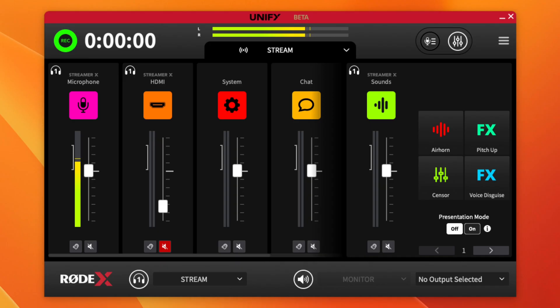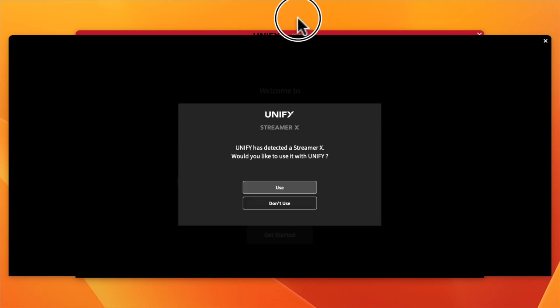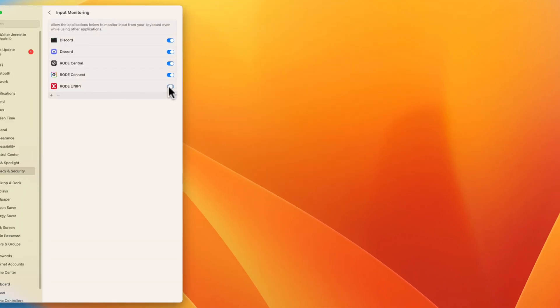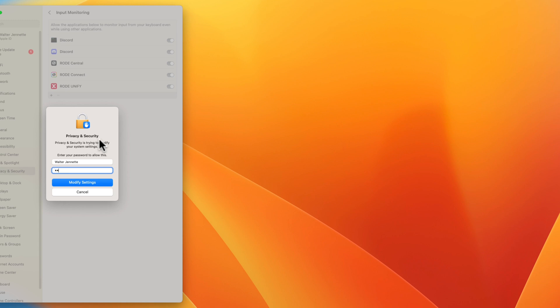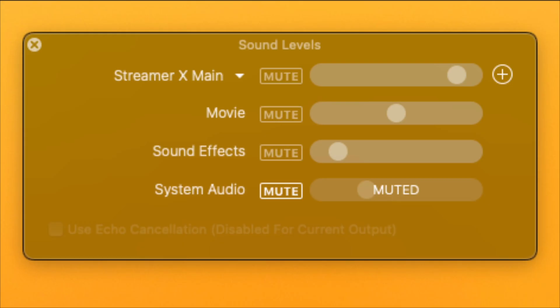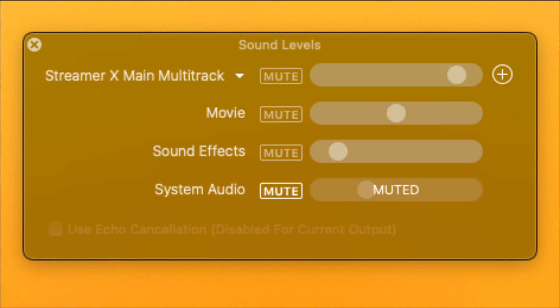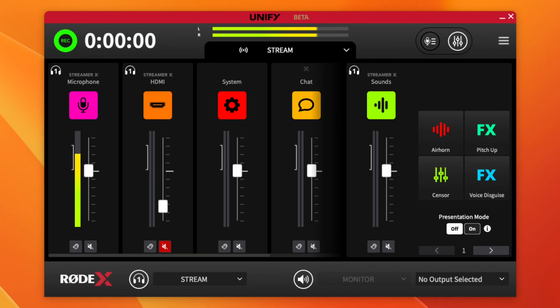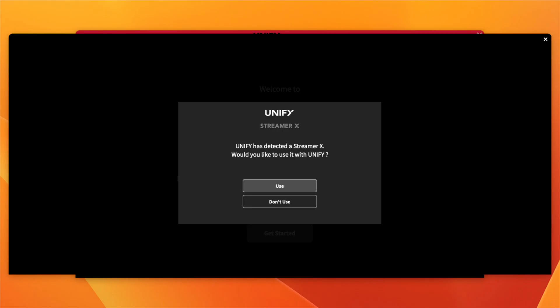Right now we are already inside of the main system that is Rode Unify. When you first download Rode Unify on your Mac, you'll have to enable permissions for your microphone and go through security and privacy settings like any other Mac app. You'll also notice your mic source in apps like Ecamm Live or OBS may change from Streamer X Main to Streamer X Main Multi — the multi-track option.